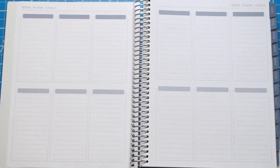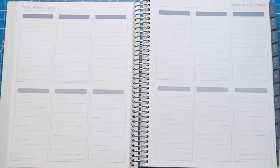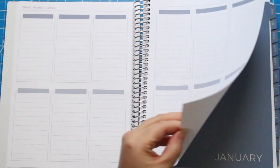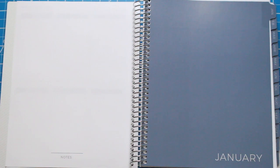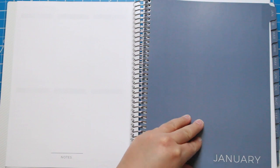Turning the page, the next section is a place for ideas, plans, and goals. There are no dates on this, so you can really use this in any way that you choose. I haven't figured out how I'm going to use it yet, but I'll give you an update once I figure it out. Now we're going to move into the monthly spread.